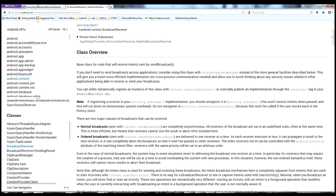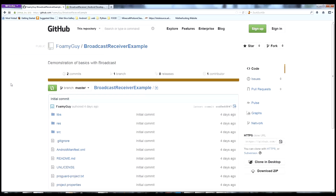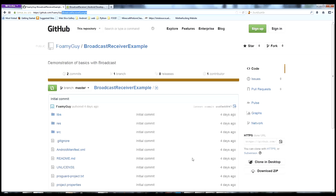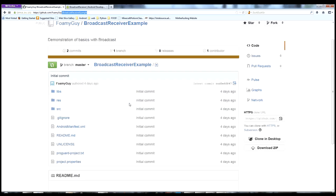Then come over to GitHub, because we're going to be using this source code example. Go to github.com/foamyguy/broadcast-receiver-example, use the download zip button or your favorite Git client, get a copy of the source code, and import it into Eclipse, because we're going to be using this to learn about Broadcast Receivers.